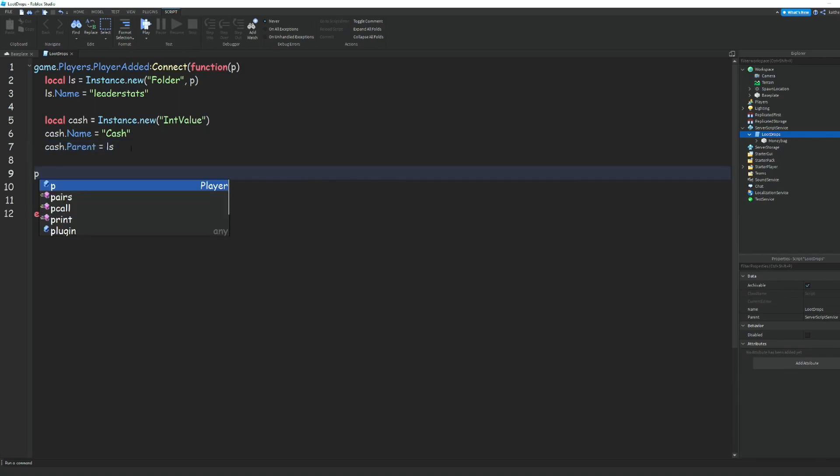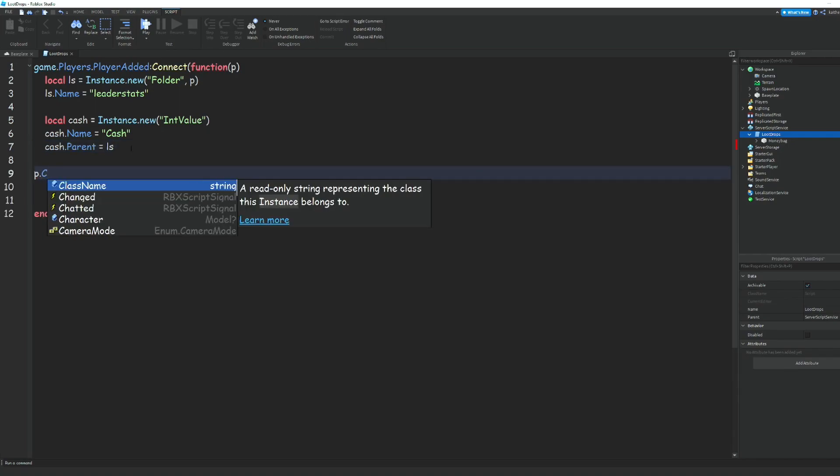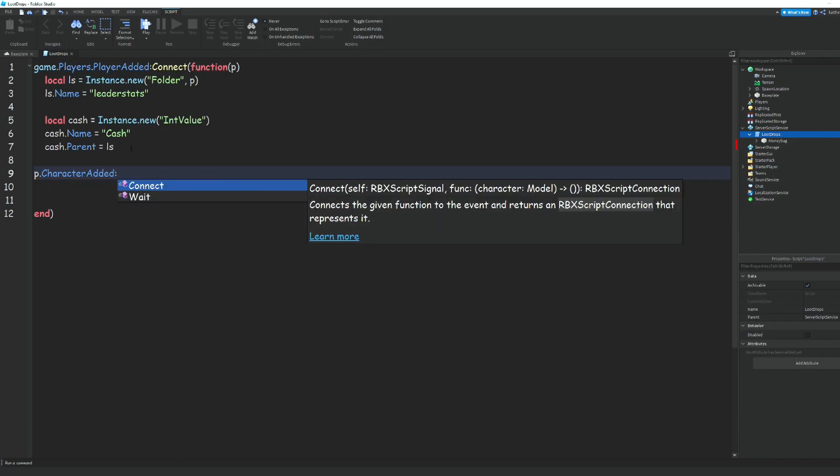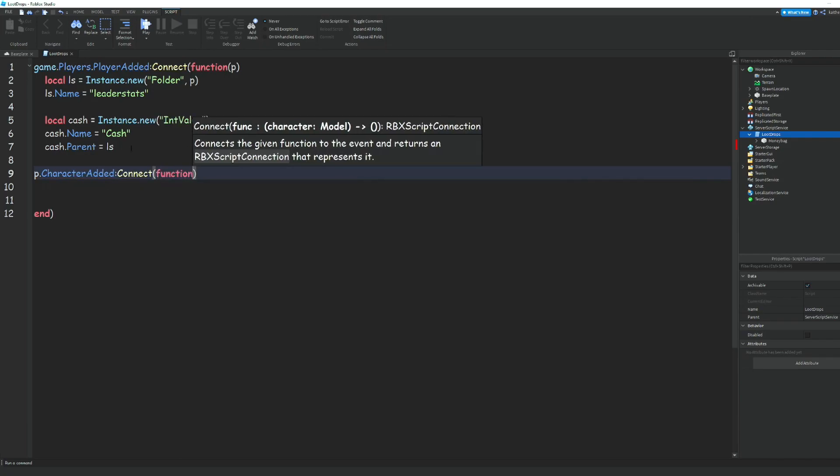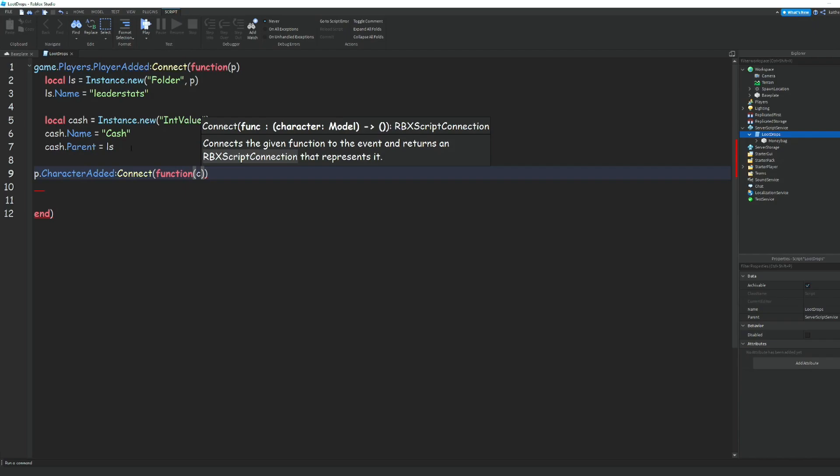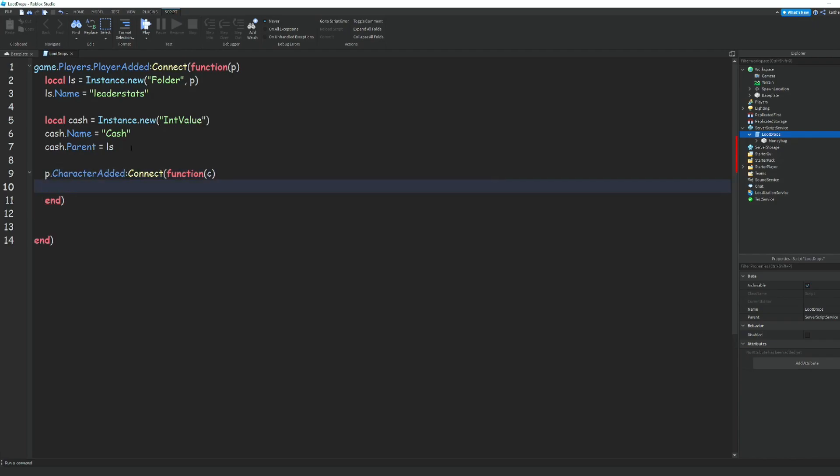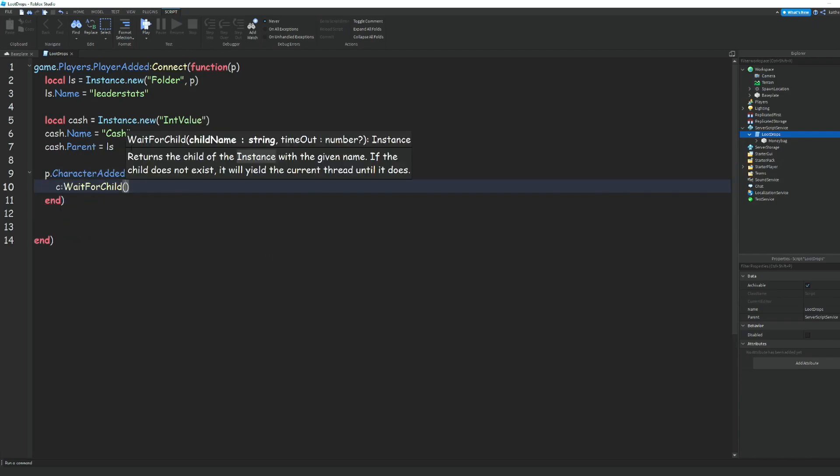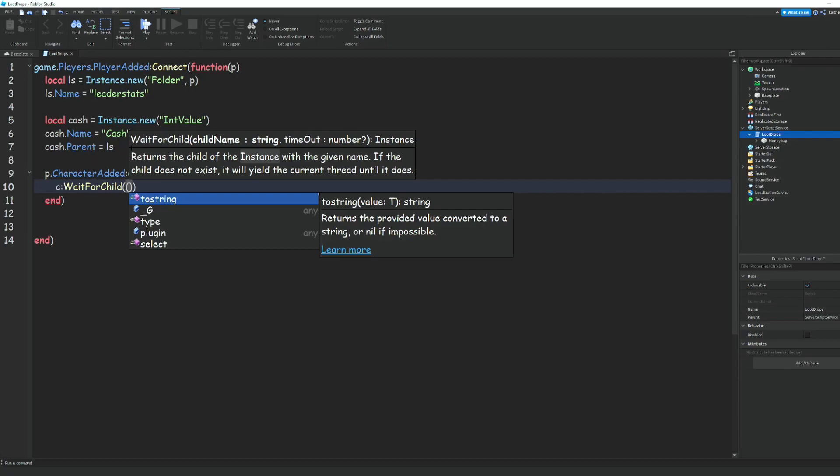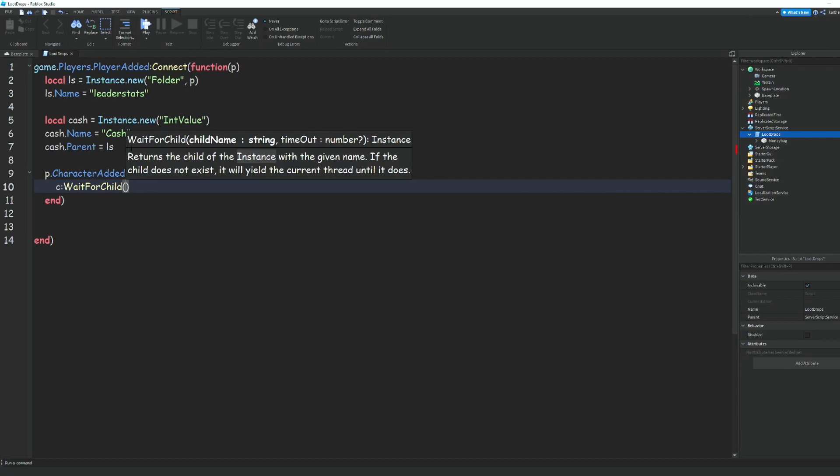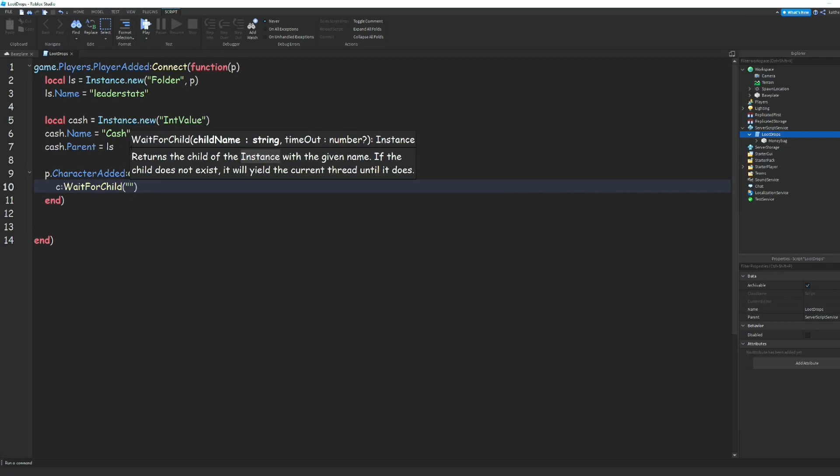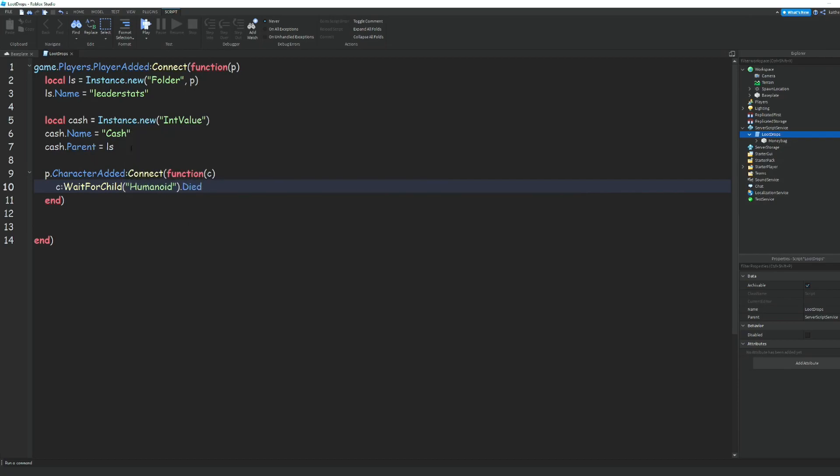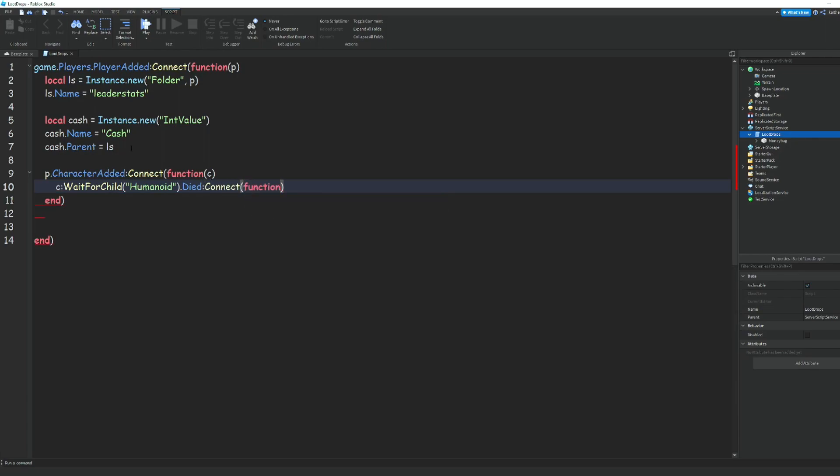We can do p.CharacterAdded:Connect(function(c)). Then we'll do c:WaitForChild('Humanoid').Died:Connect(function()).